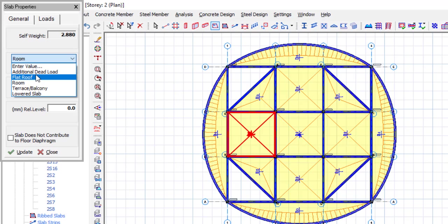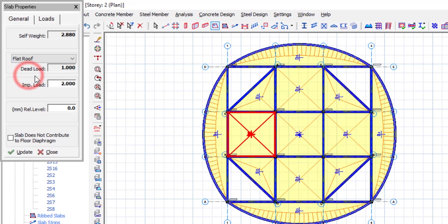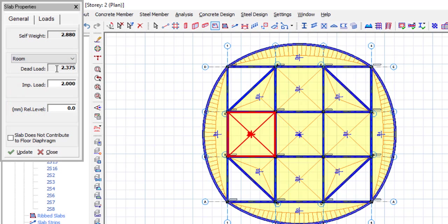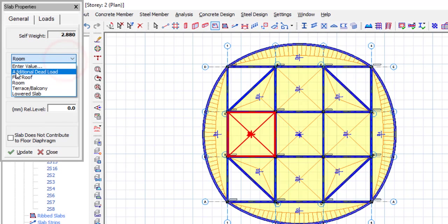If you click on flat roof, the value of the dead load is 1.0. If you pick room, the value is 2.375. If you pick terrace or lower slab, the more they come down, the lower the value. So if these are the actual values you want to add to your slab, you can just pick any of them and continue. But if these are not the values you want to work with, you can actually create your own value personally and add it to your slab. Just as I did by applying this additional dead load, you can also add that.